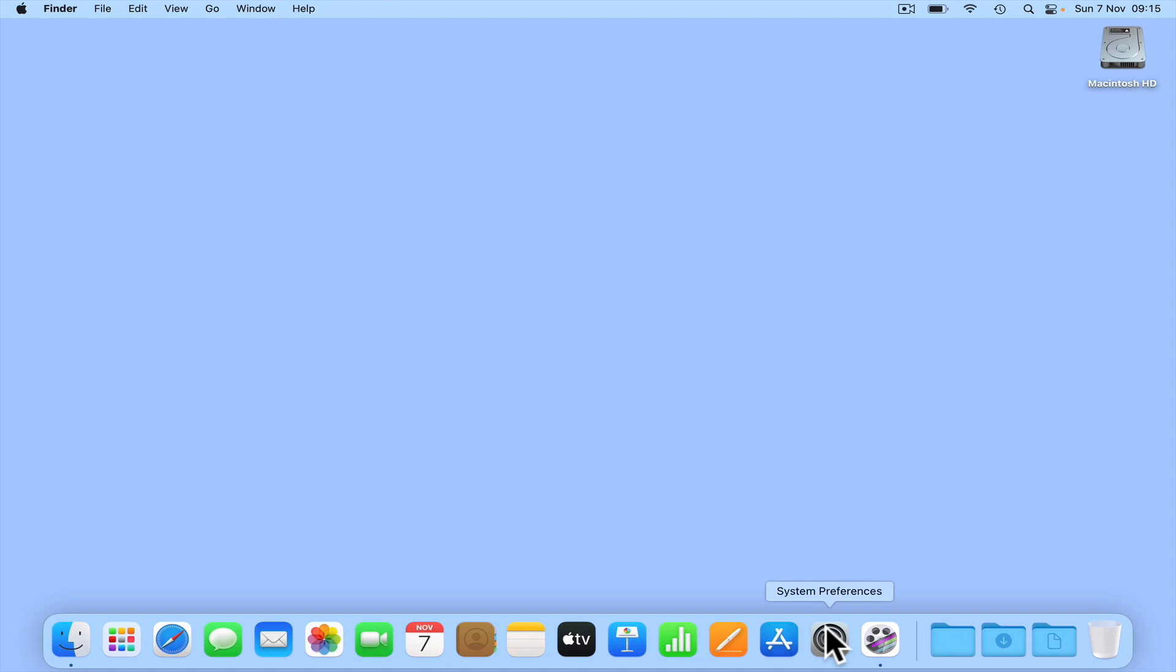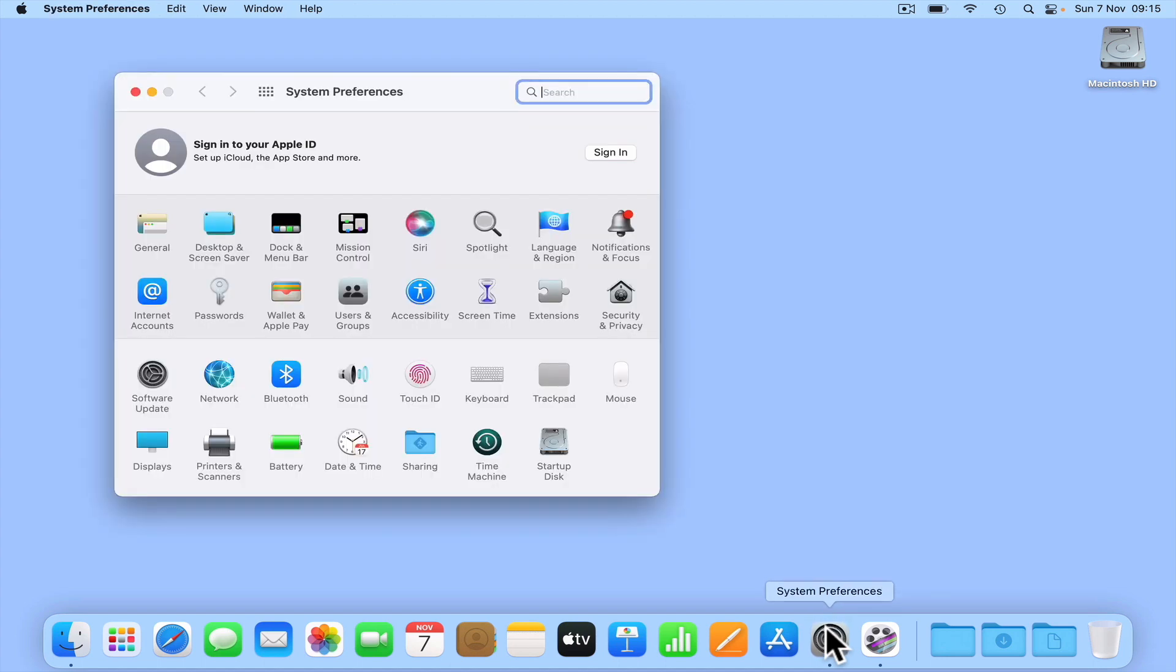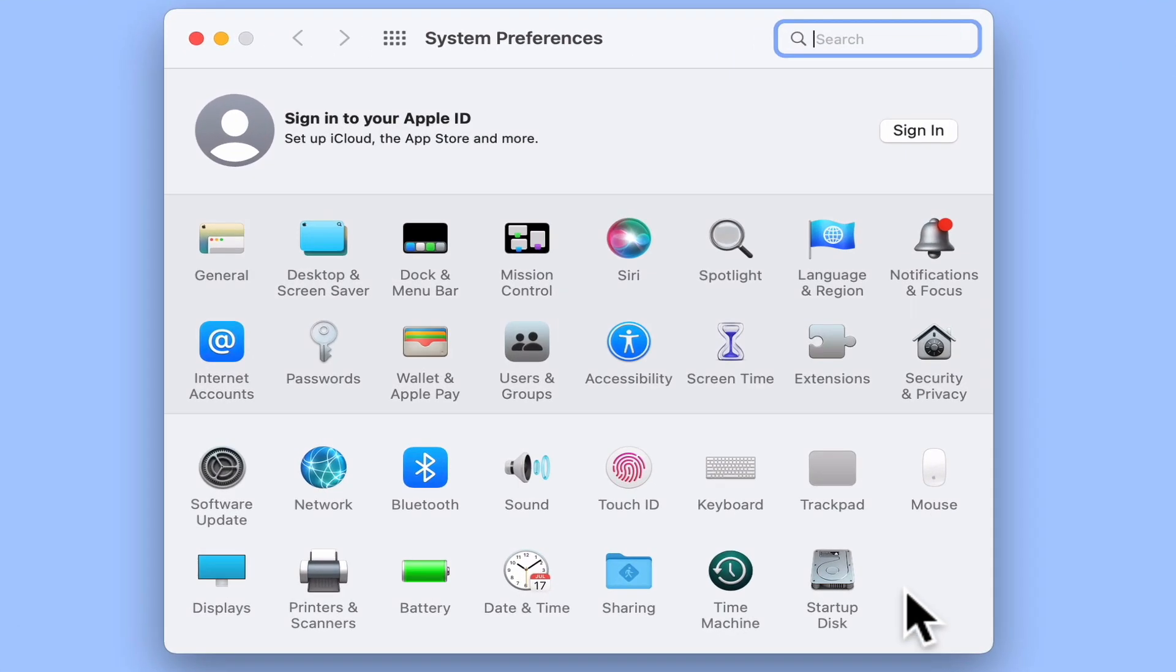From the macOS Desktop, select System Preferences. Within System Preferences, locate and select Displays.